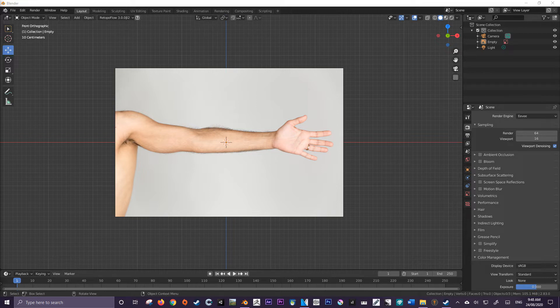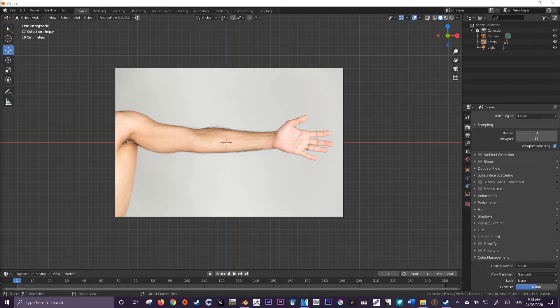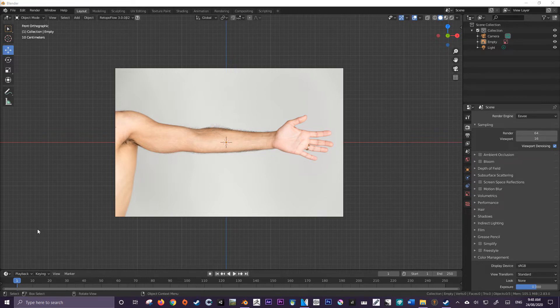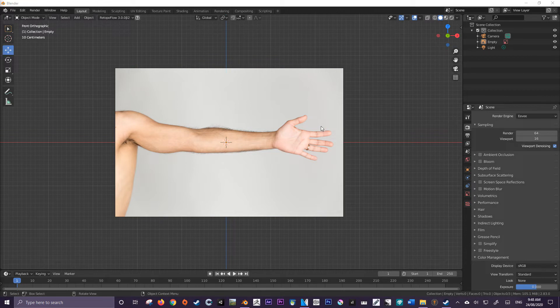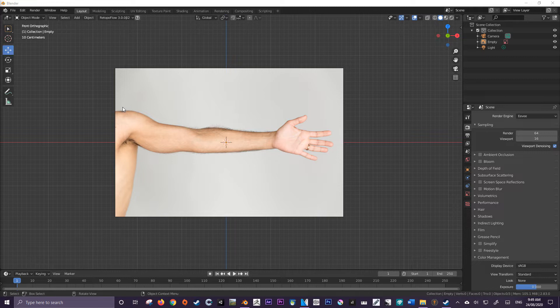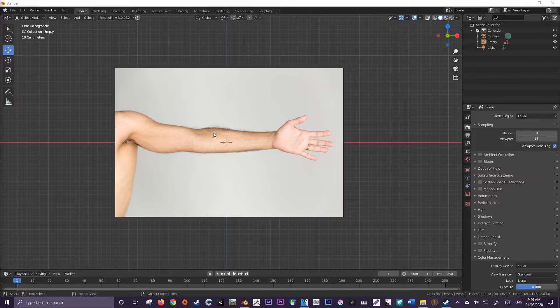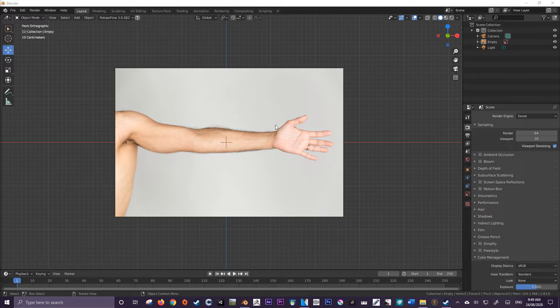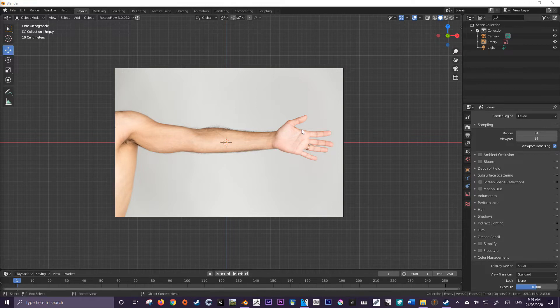First things first, we have to identify what shapes should we use to build up the form. We aren't going to be worried too much about the fingers just yet. We're just building up the form. So what I'm thinking is we have two cylinders to represent both the bicep part of the arm as well as the forearm, and then we use a modified cube to represent the palm as well as the fingers. So let's jump in and do that.